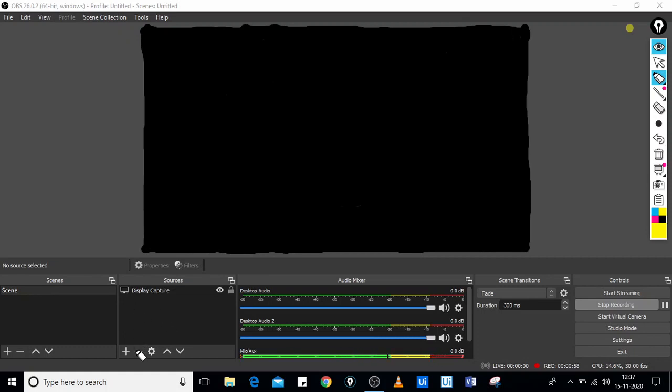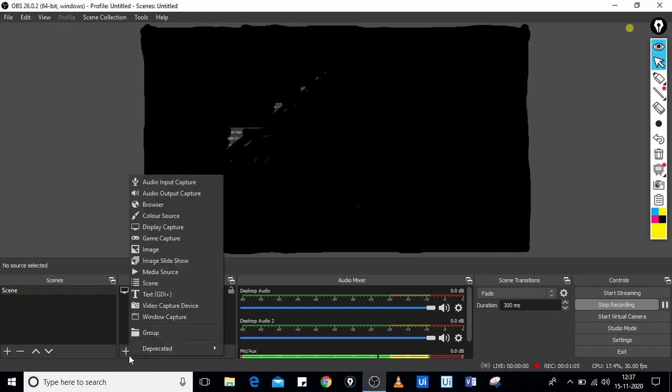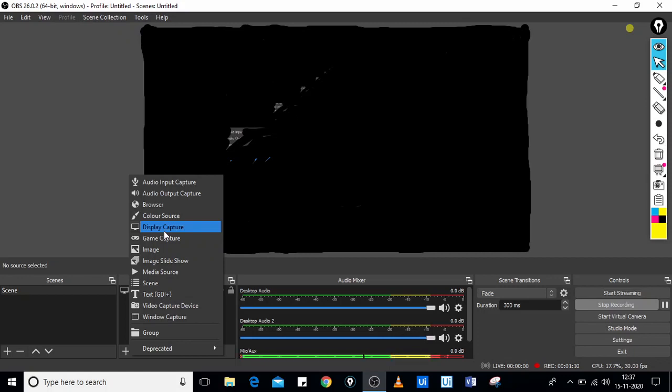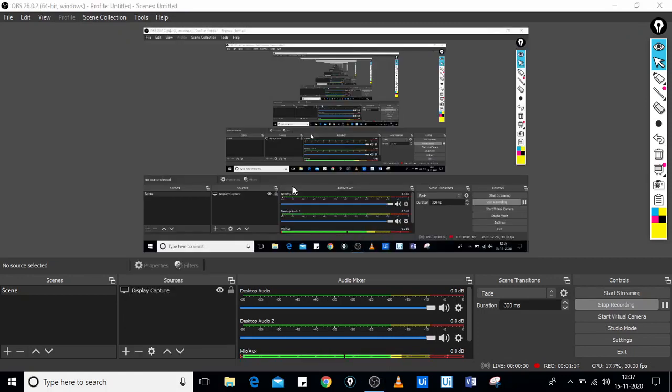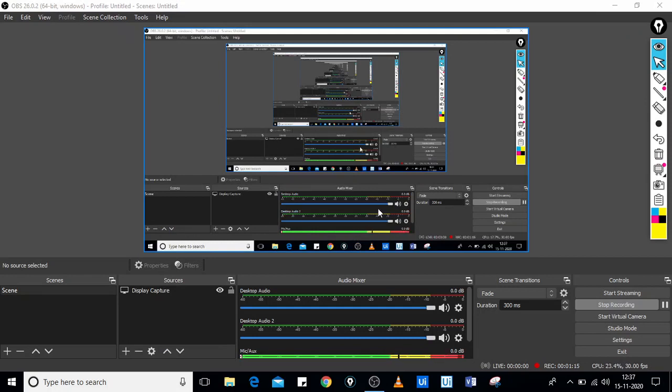Once we have minimized it, you just have to click on this plus sign, and then click on display capture. This should fix the issue like how I fixed the OBS black screen issue.